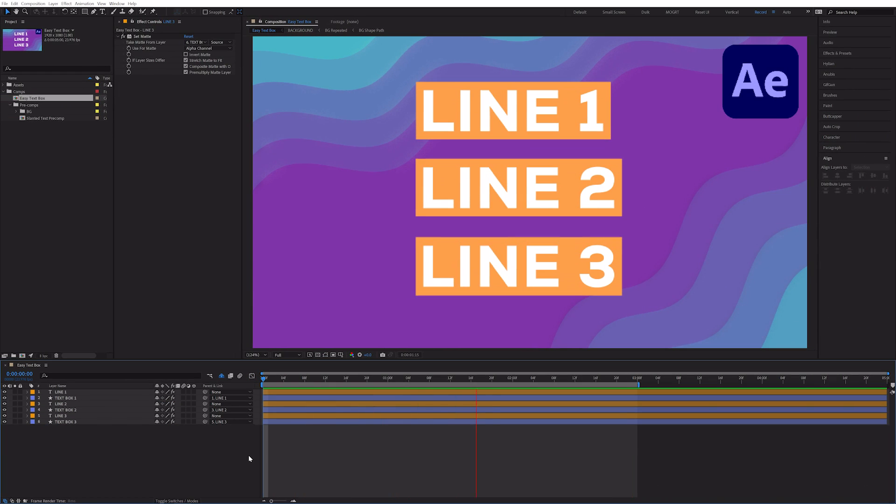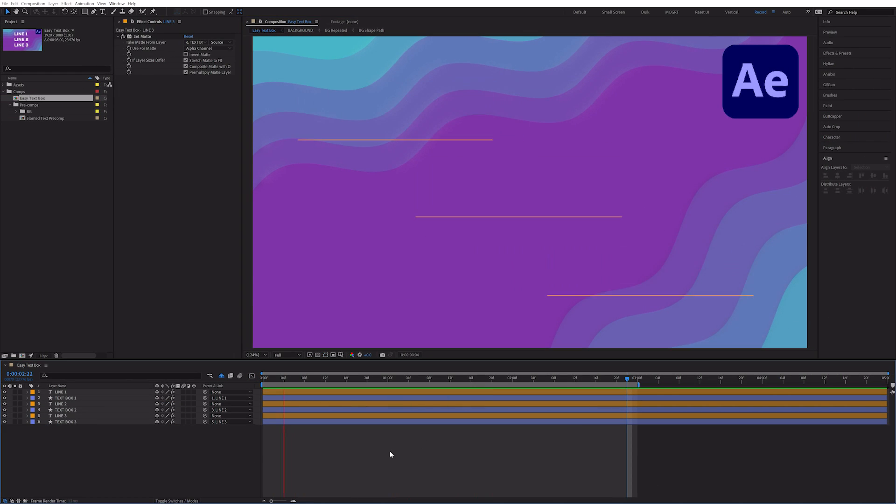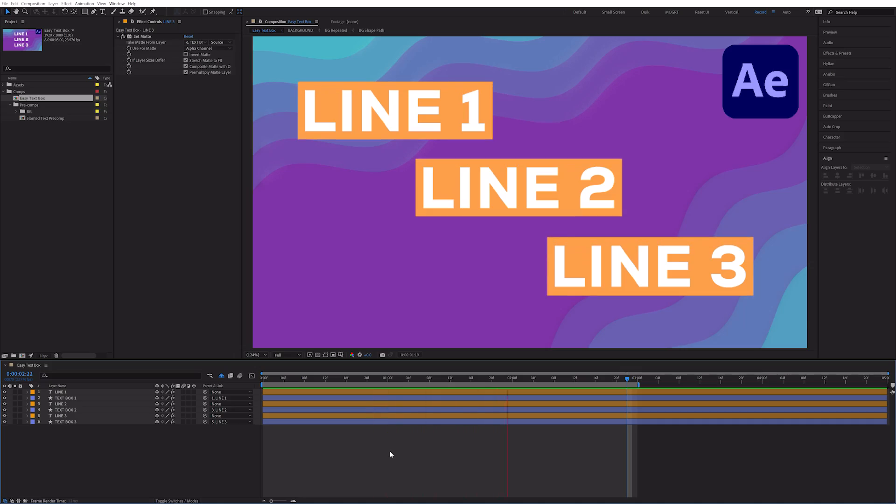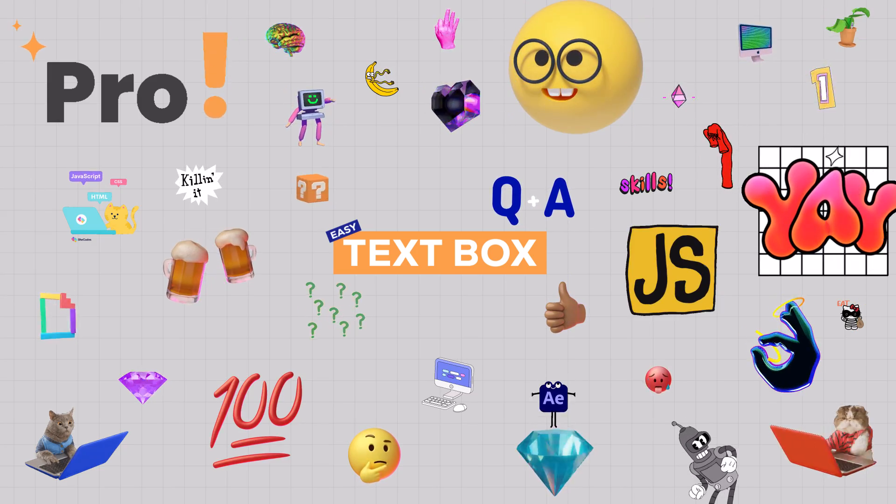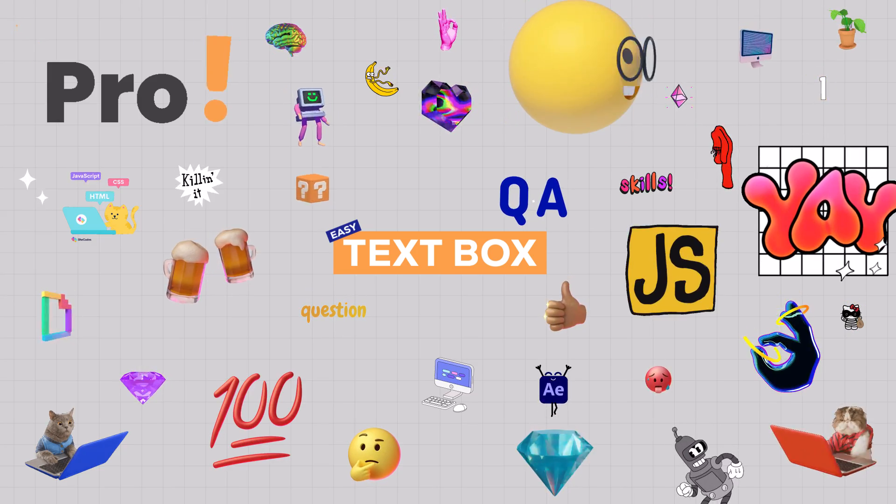If you want to learn more pro tips for motion design and After Effects, stick around and I'll release more videos soon. Thanks for watching and catch you in the next one.